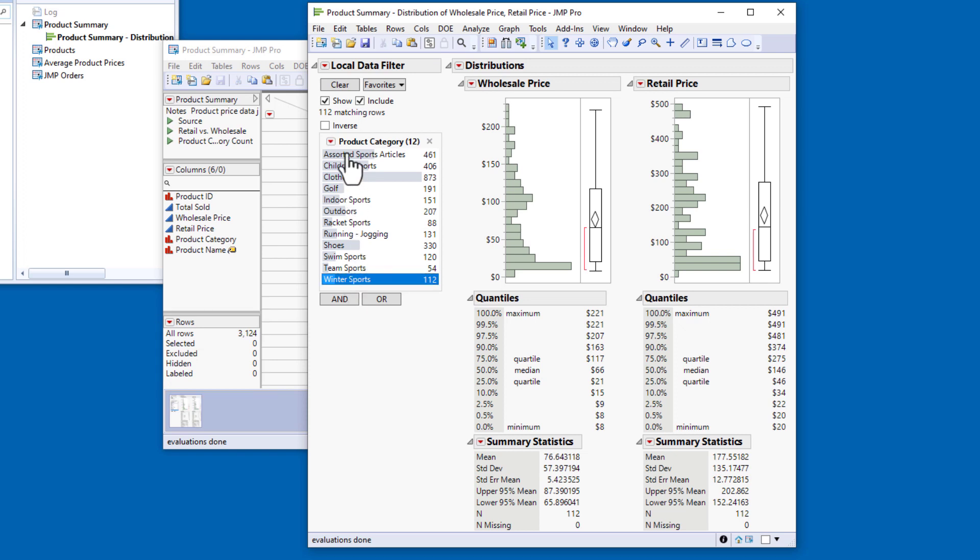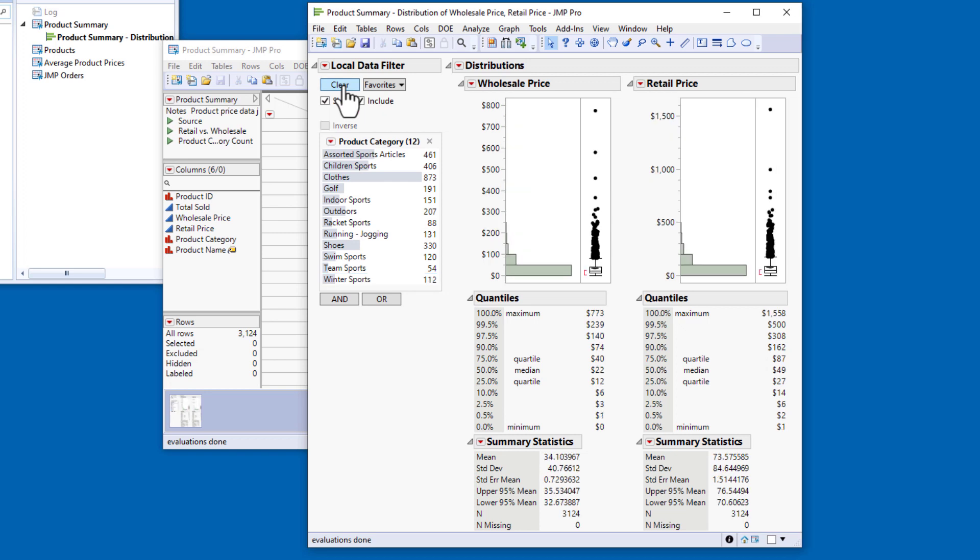Before I save the script to recreate this report, I want to clear my local data filter selection. When I save the script to the data table, the embedded local data filter and any selections I've made will be part of the saved script.